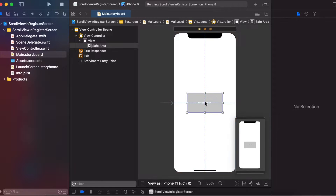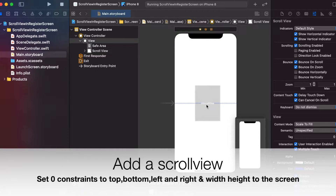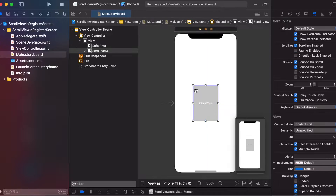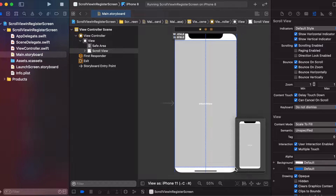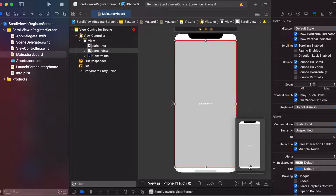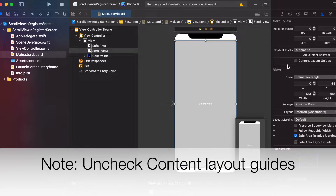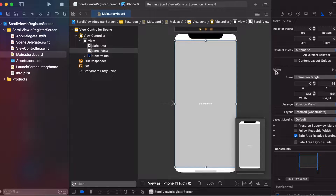Just drag the scroll view to the center and increase the height. Now set the constraints to this scroll view — zero from all four sides. You also need to disable the checkbox for content layout guides. As we have unchecked it, the error is gone.